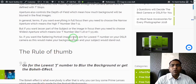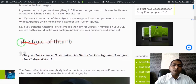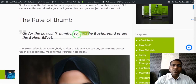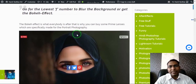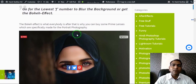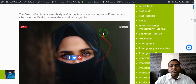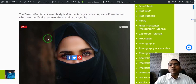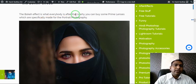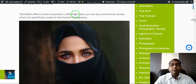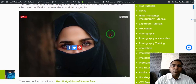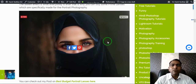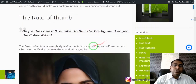The rule of thumb is to go for the lowest f-number to blur the background and get the bokeh effect. Bokeh is a Japanese word for blurring the background. As you can see in this image, this area is totally blurred — that is the bokeh effect. Bokeh is very popular because it throws the background out of focus and makes your subject stand out, separating them from distracting background elements.